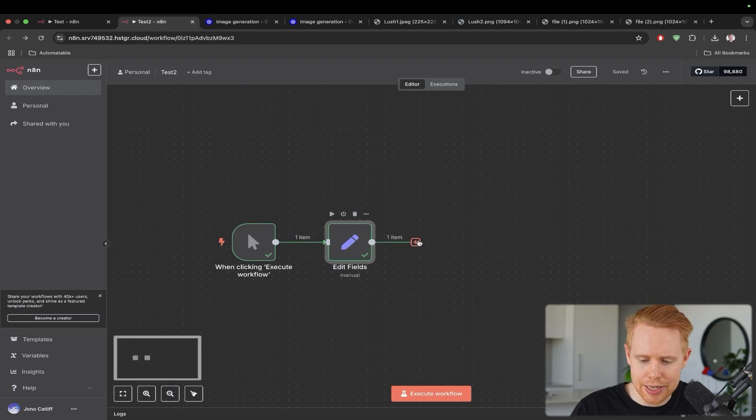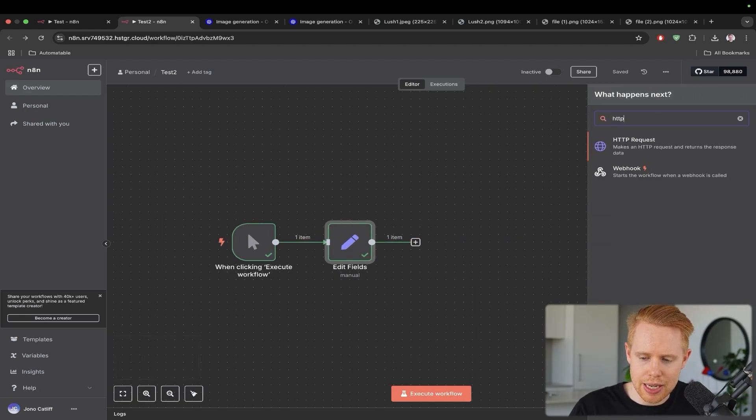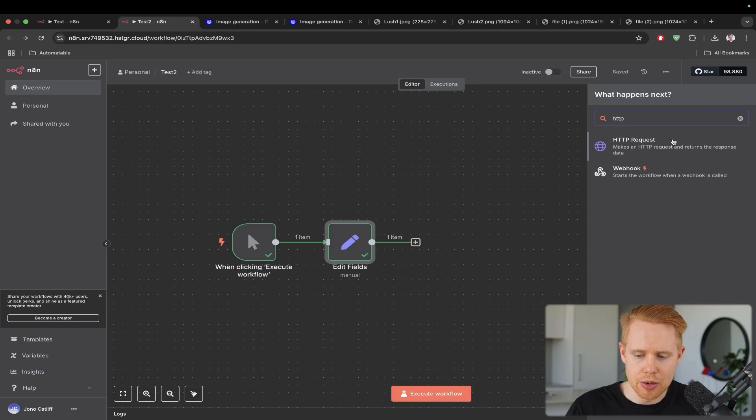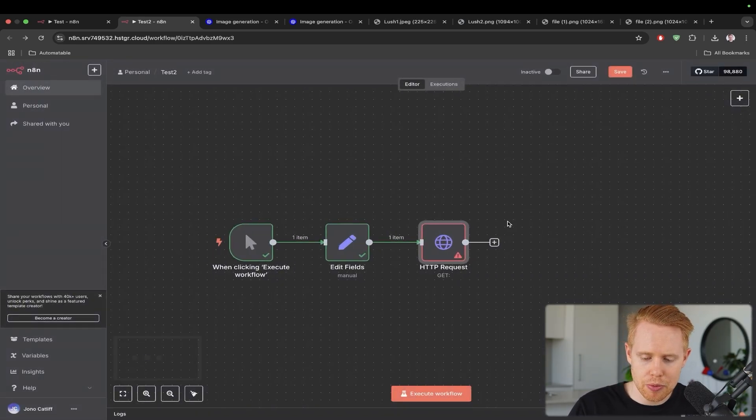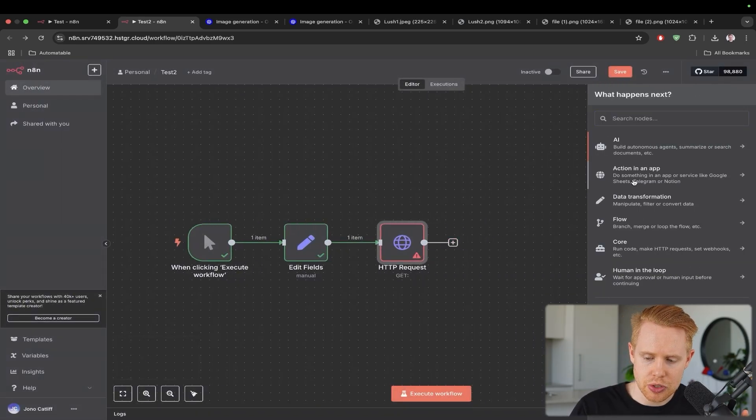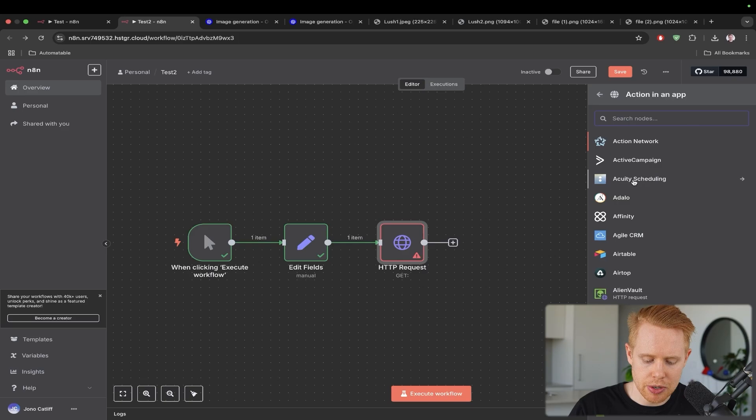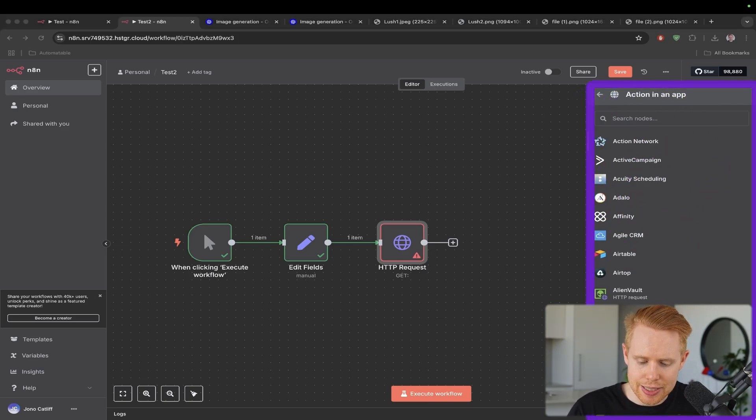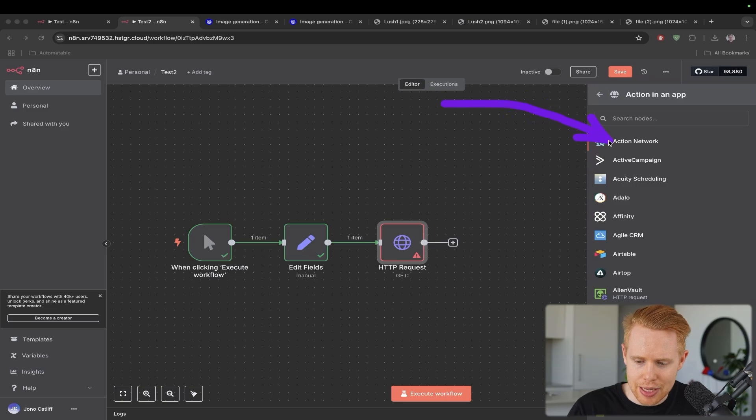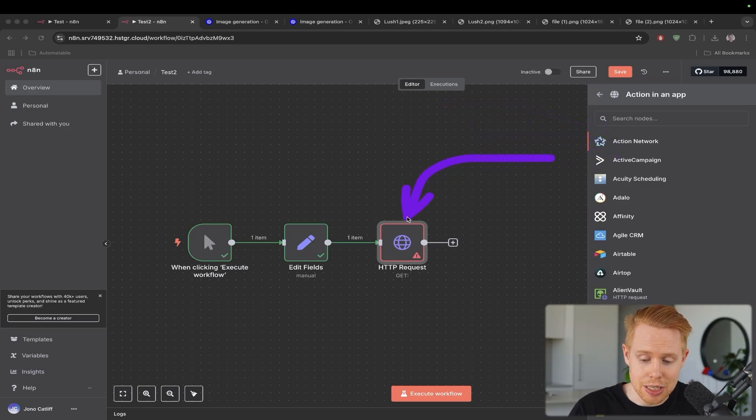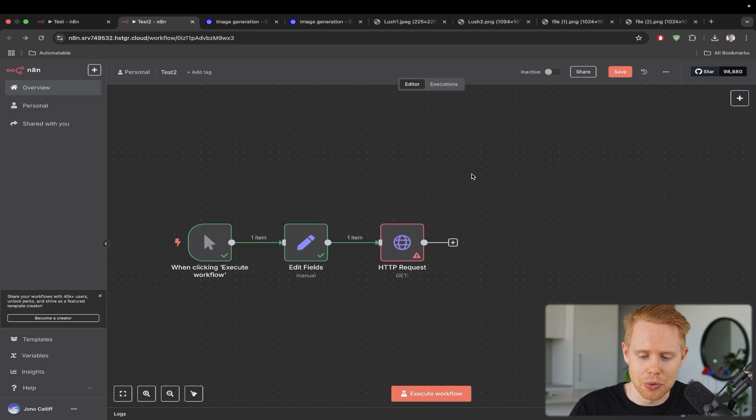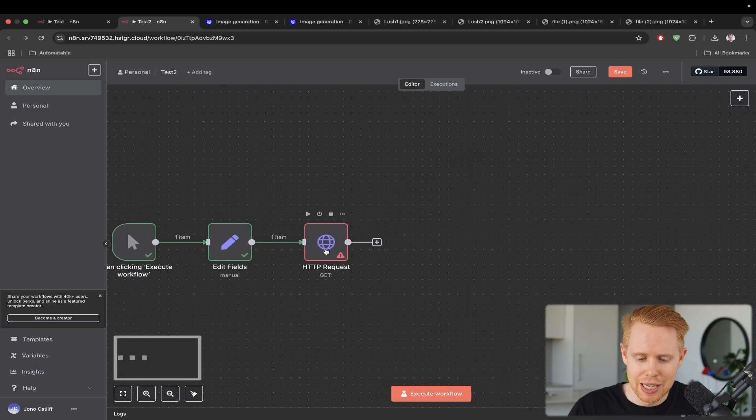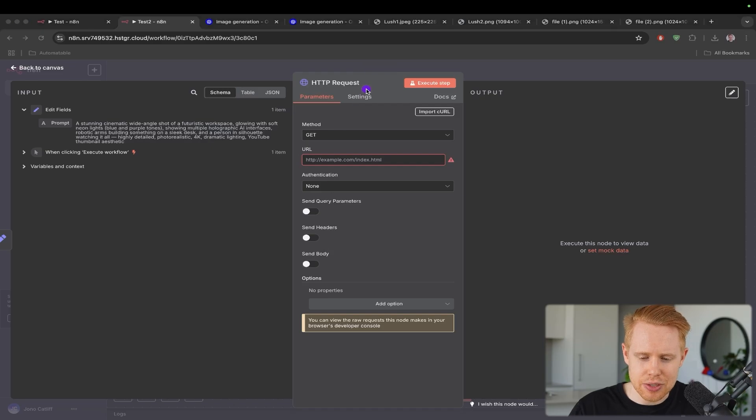Now, within N8N, we can hit the plus button here and we're going to type in HTTP request. Now, just before we build this out, I want to explain the difference between an HTTP request and all of the other modules here, which is essentially that the N8N team has gone in and they've developed all of these. They've done the integrations for us, whereas with an HTTP request, you have to kind of be the programmer to develop the whole thing yourself.